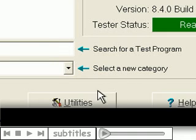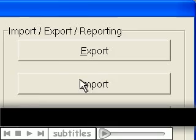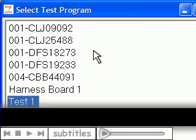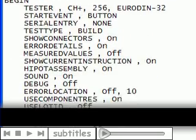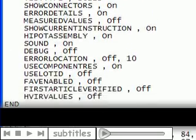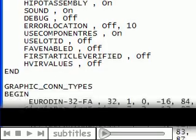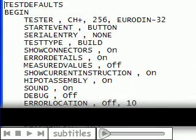For customers who would rather work in a text editor environment, you can export a test program and do all of your editing in a standard text editor. In text format, you see all of the sections that make up an EasyWire test program.